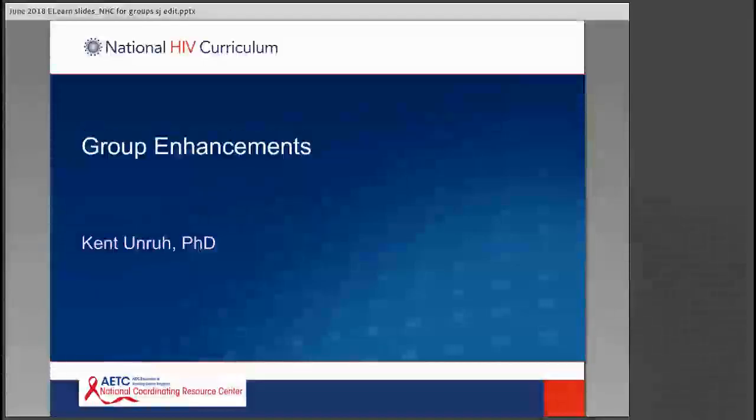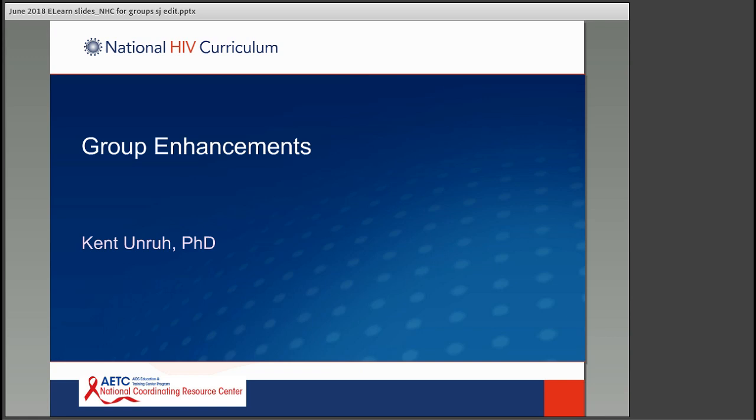One more thing: the NHC recently updated their website and appears to be trying to incorporate PIFs into it, which may make it easier for some LPs to report out on PIFs. Kent will now go over group enhancements.